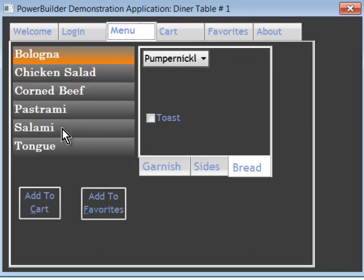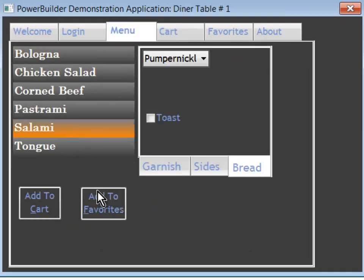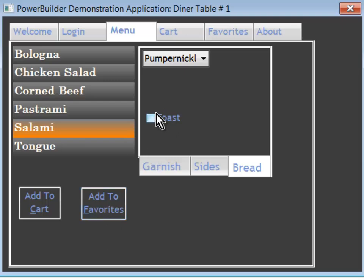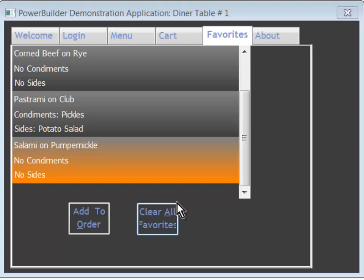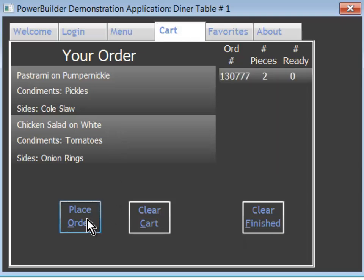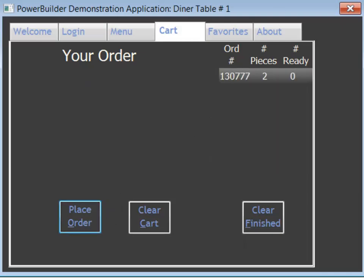While I'm at it, I'm in the mood for some salami. I'm not going to have it now, but I'm going to take salami and add it to my favorites. Look at that — salami's been added to my favorites list. All right, let's place the order. So we've got a pastrami on pumpernickel and a chicken salad on white. Order is placed.